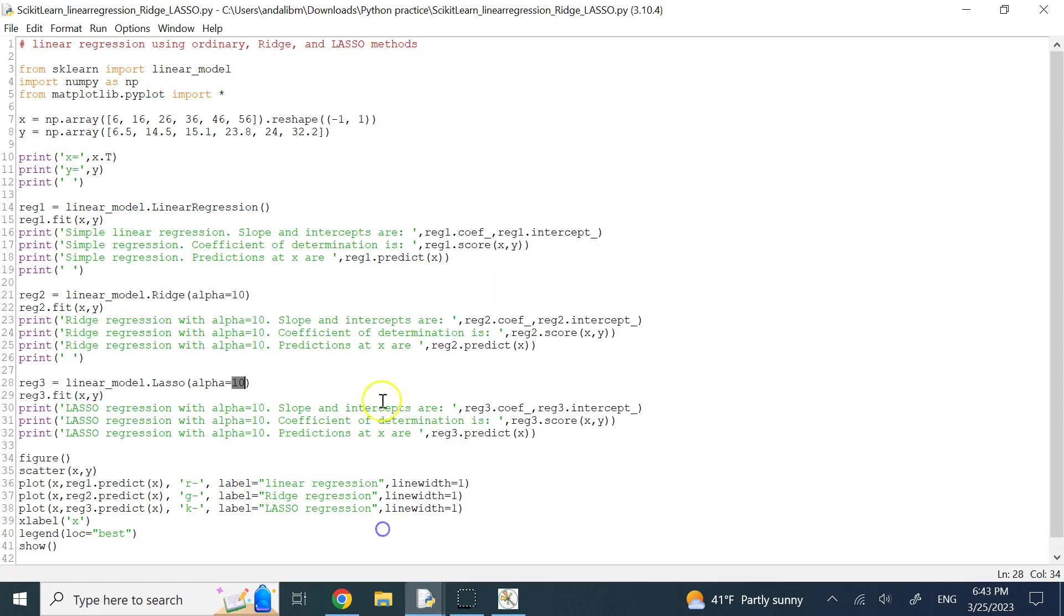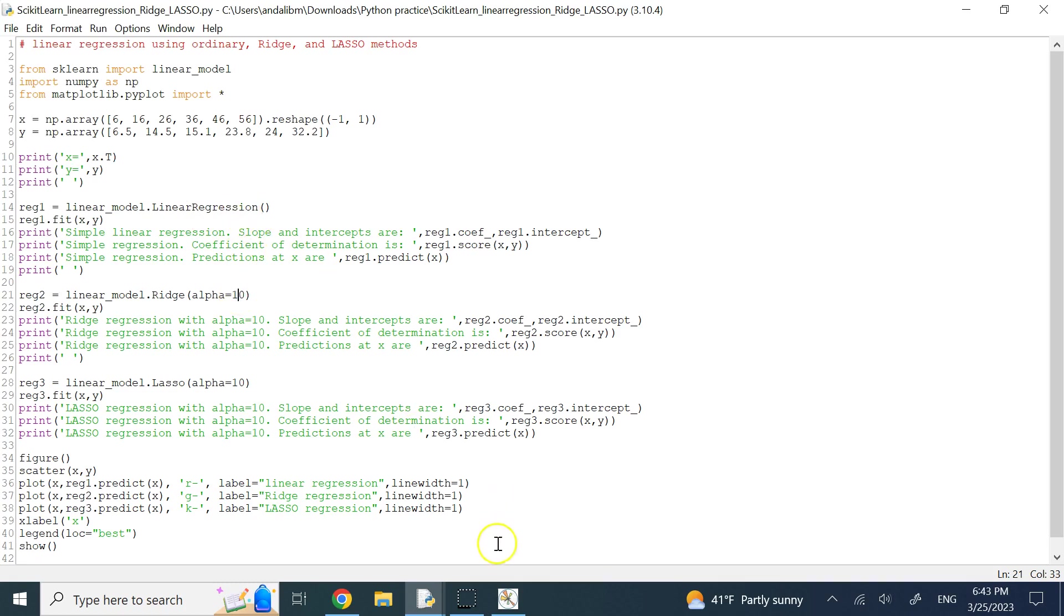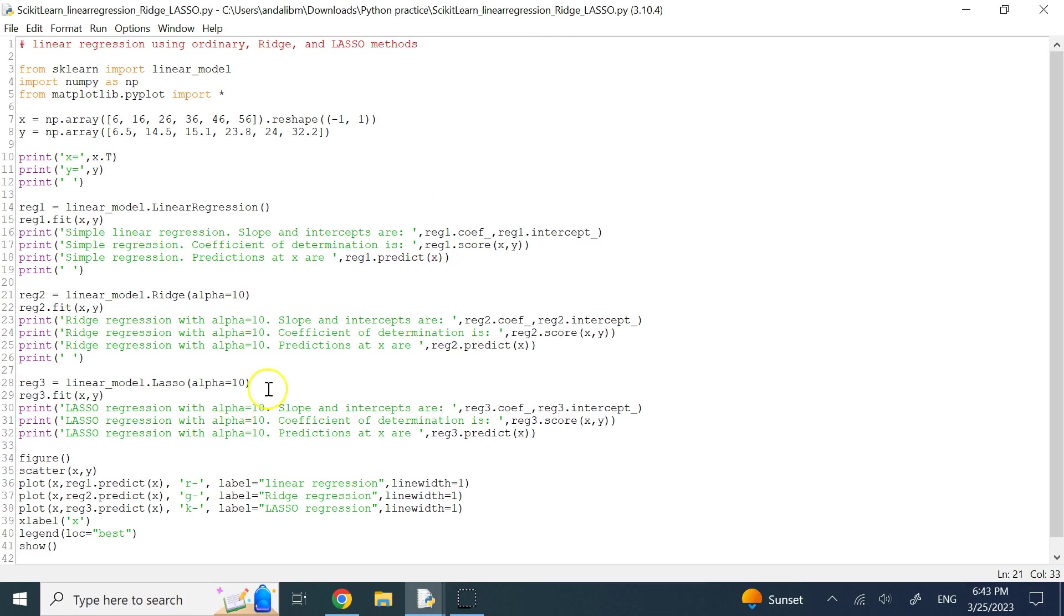But for the ridge, it is not as sensitive to this parameter. I used 100, it was a little bit different than the standard one. I made it 10, it is much closer now, but still the difference is not super significant. So lasso is definitely much more sensitive to the parameter alpha.